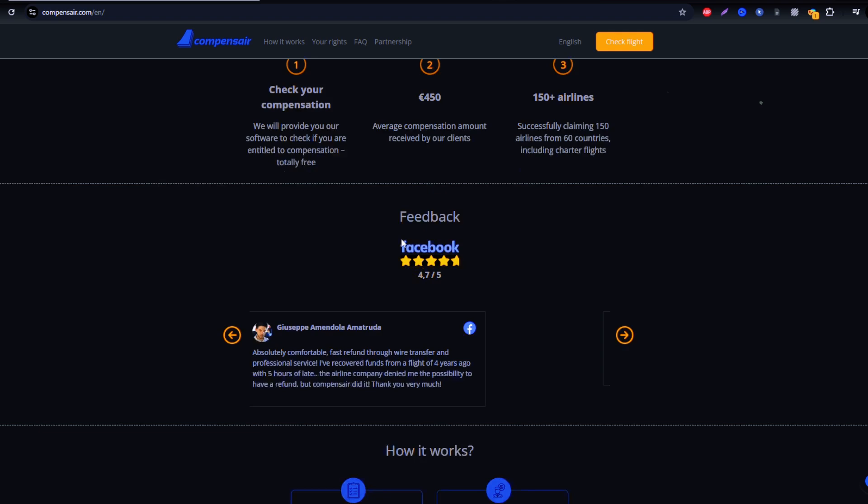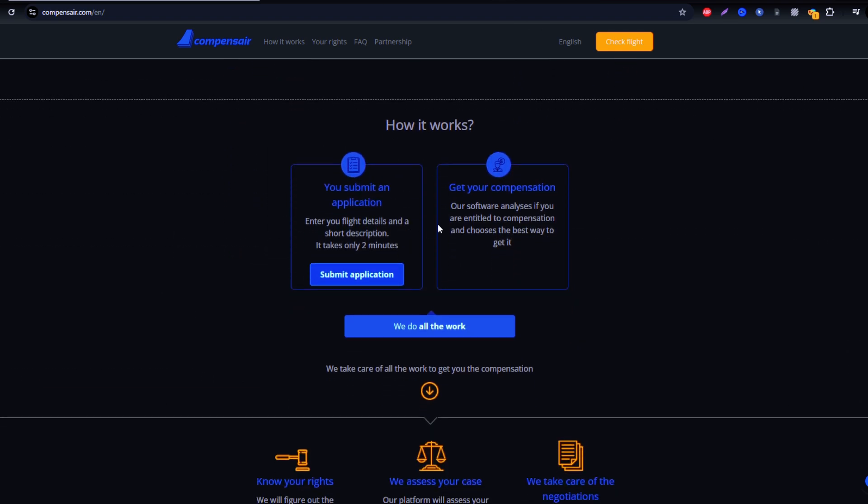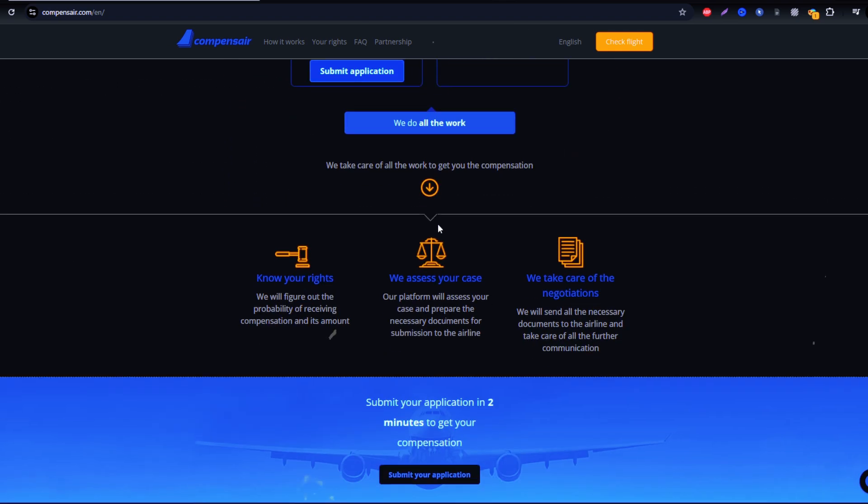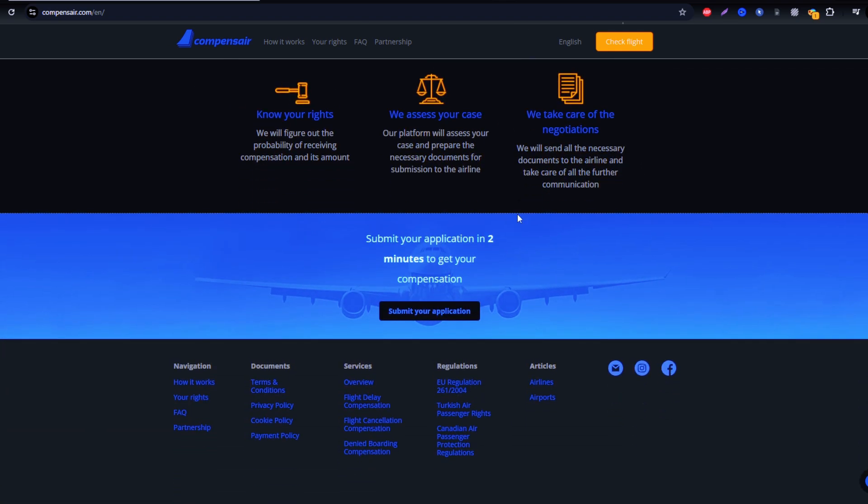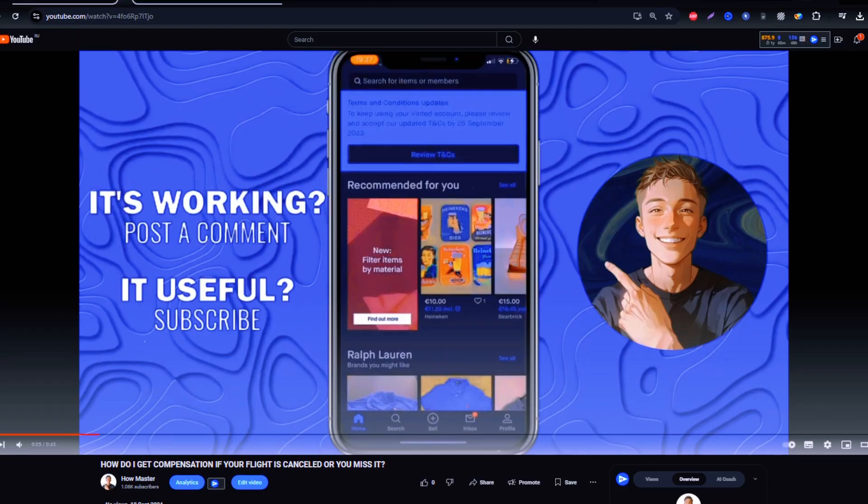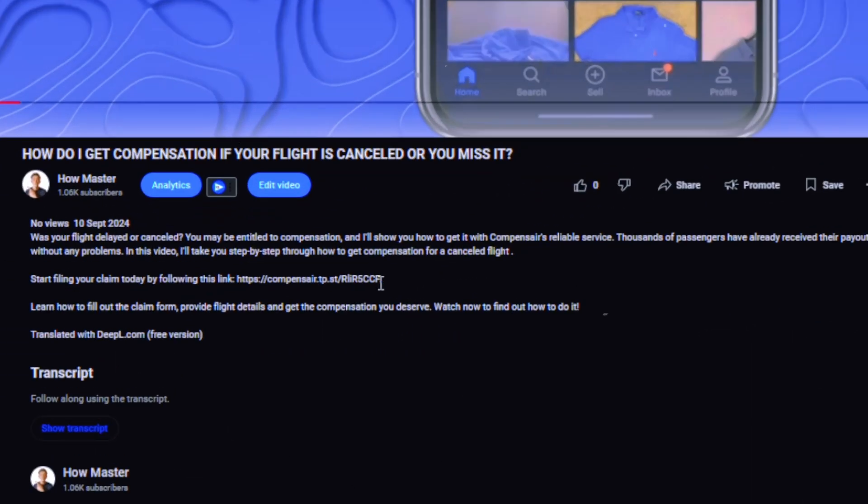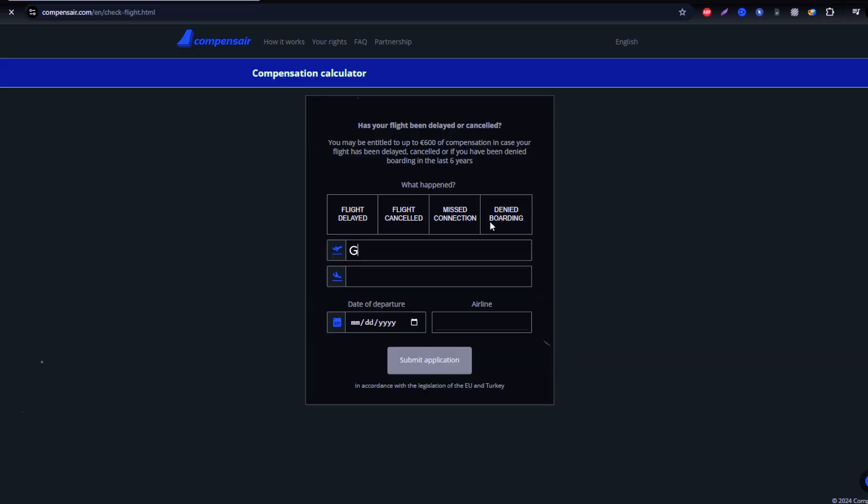Ready to get started? First, head over to Compensare. Although you can search for the website, it's best to use the secure link provided in the description to avoid any phishing sites.